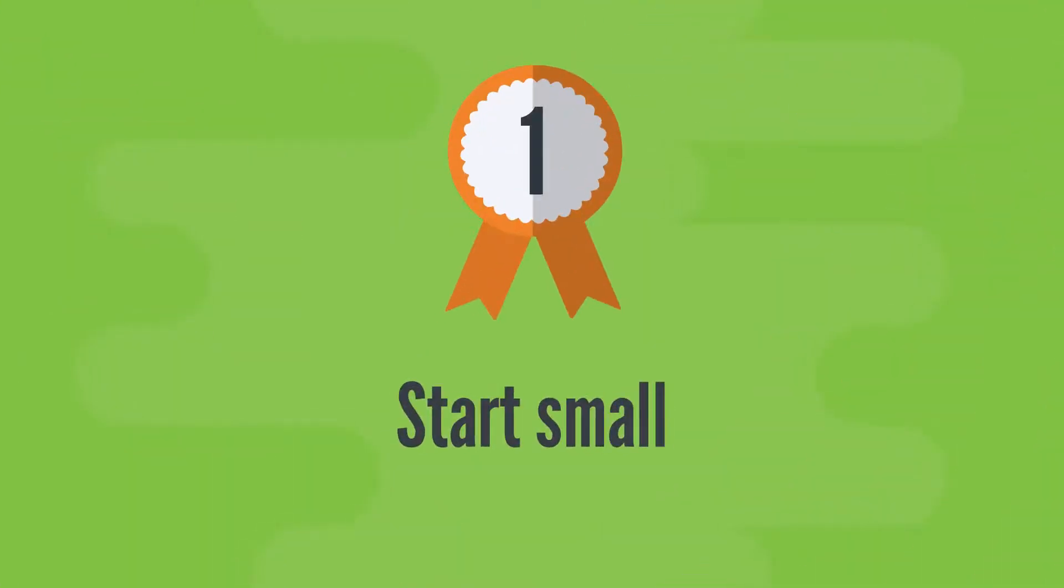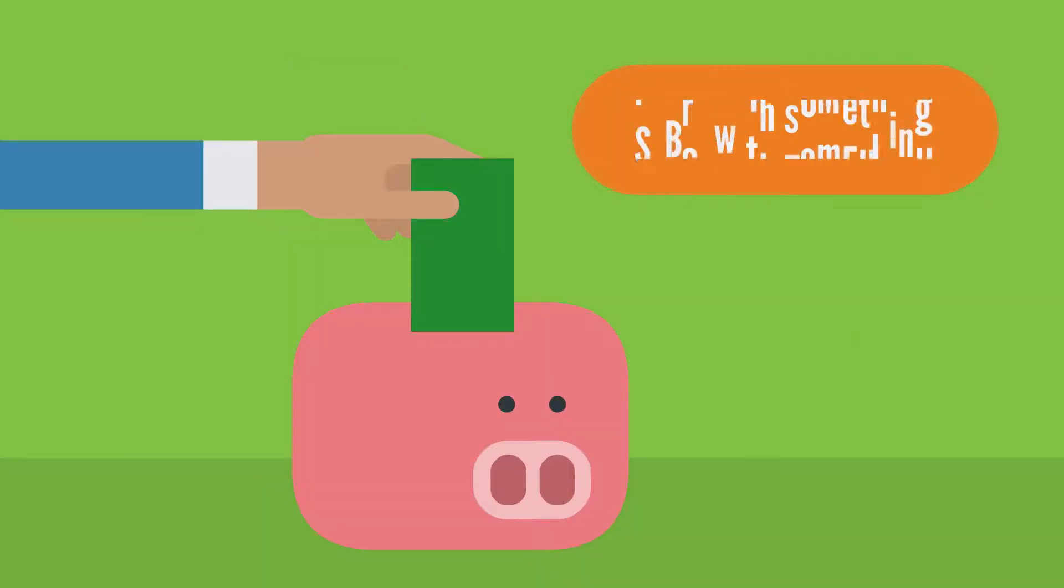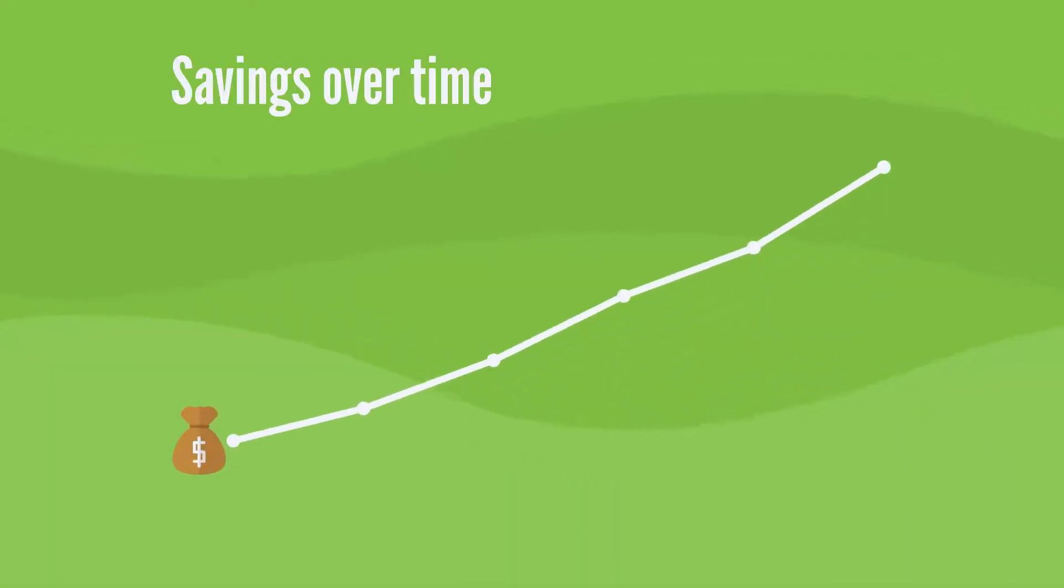First, start small. If you can't afford to save 10-15% of your income, that's okay. Just start with something. It may help you build a habit that you can grow as you make more money.